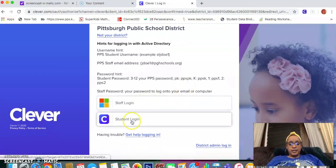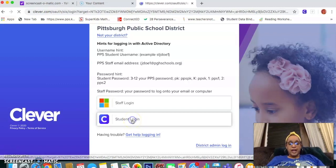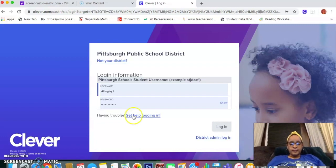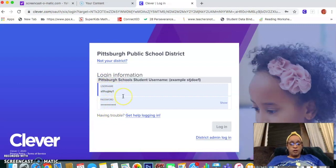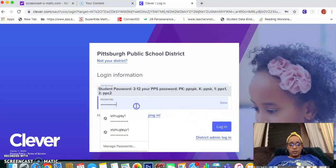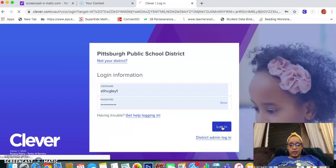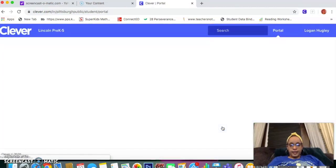You'll want to go here with the Clever student login. Many of your scholars, your children, they know how to do this already because they've done this all year for the different programs that we use at Lincoln. You might have your child's login information automatically pop in like I do, or if not, you would type it in. Once you've done that, I'm choosing my youngest child — my fourth grader who's at Lincoln — and then I click login and it starts to load.